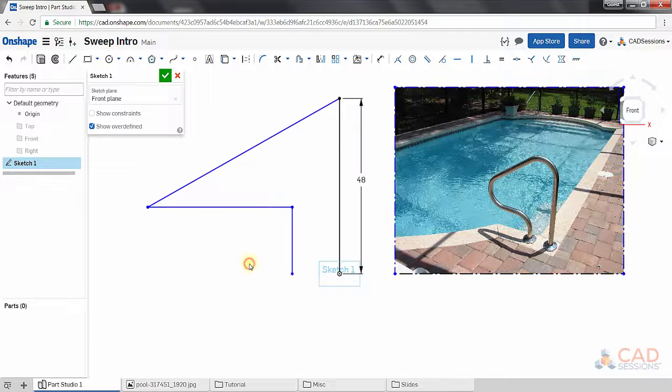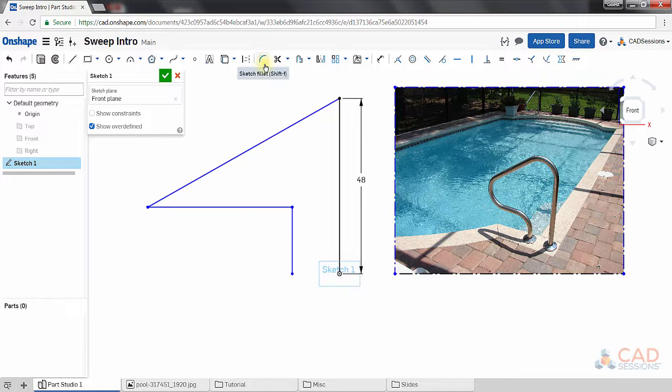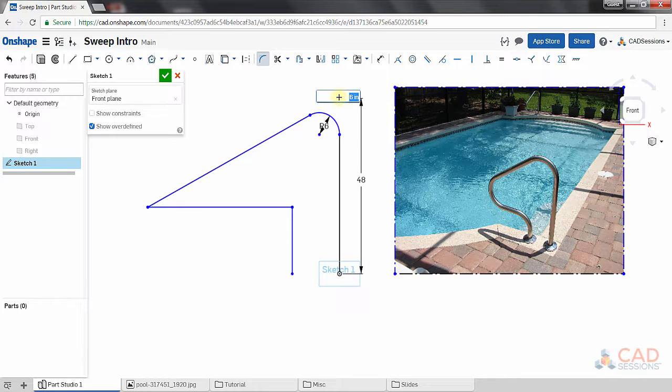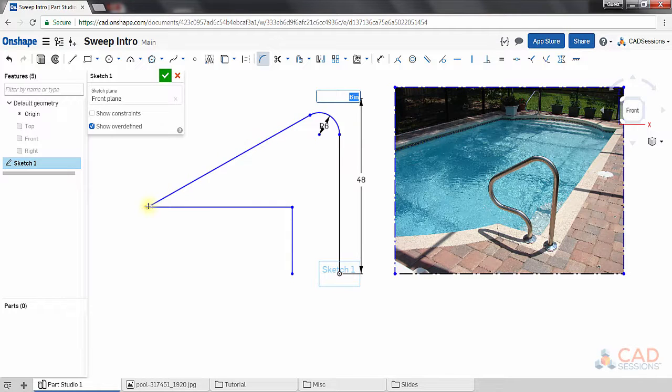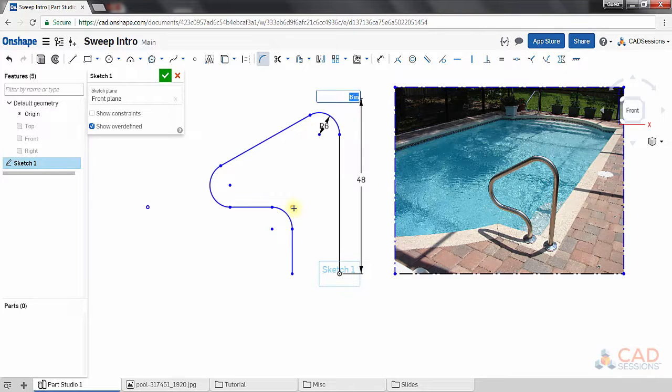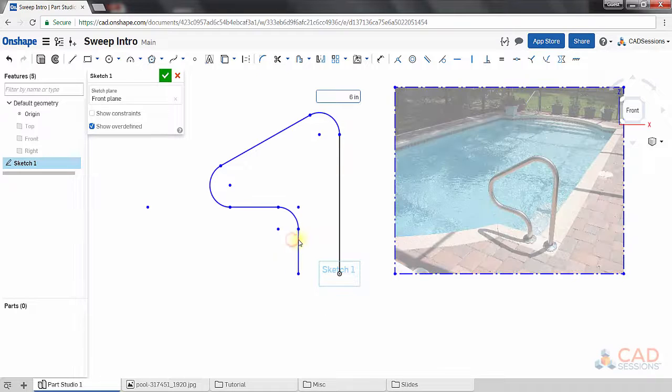Now let's add the fillets. I'm going to click on the fillet button here and select this top corner. I have it set to 6 inches. We'll go around and add fillets to these two other corners. We can do a little more adjusting of the sketch segments by dragging them.